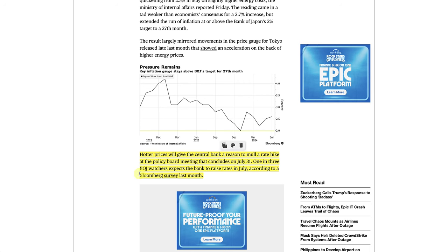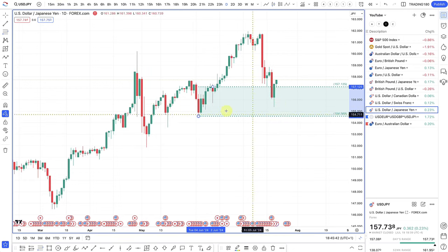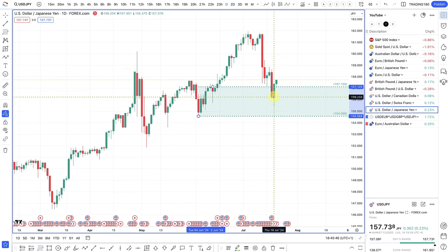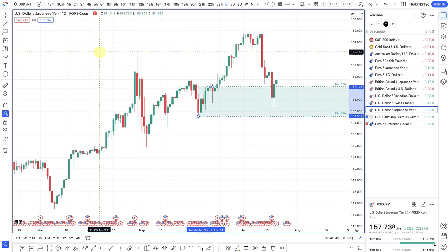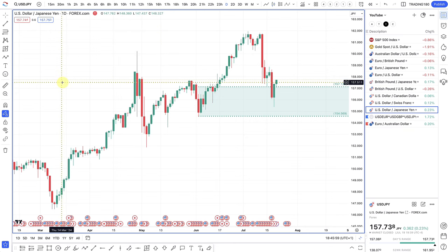One in three Bank of Japan watchers expects the bank to raise rates in July, according to a Bloomberg survey last month. The odds of a rate hike according to Bloomberg economists last month was around 33%. Even if they hike rates, I don't think it's enough to really push the yen a lot lower. I think there are still large differentials between the US and the Bank of Japan — the gap is too wide for investors to really care. That's what the carry trade is really about.